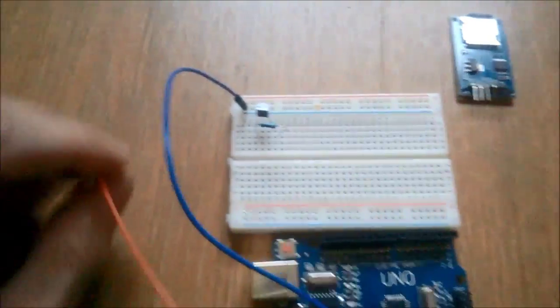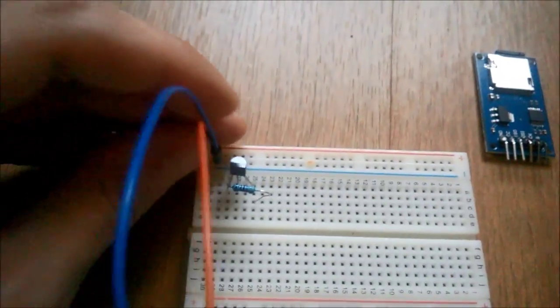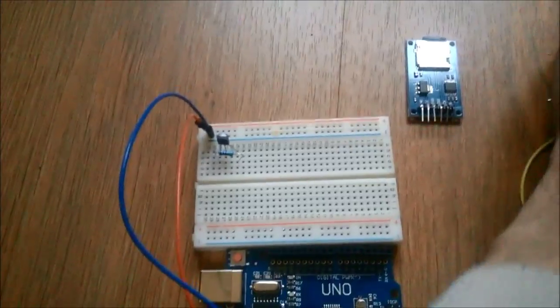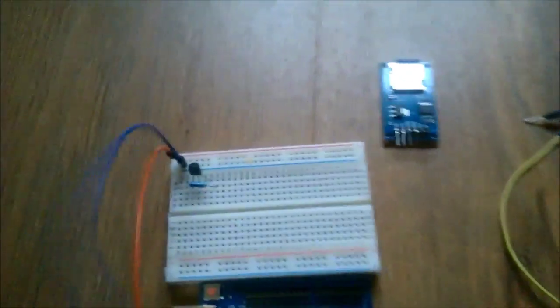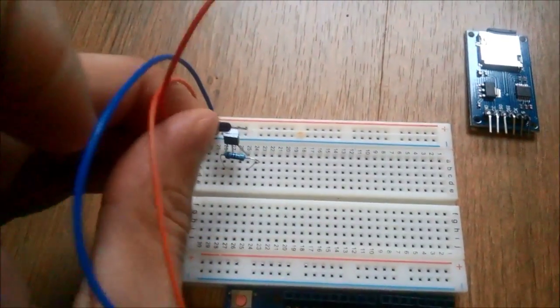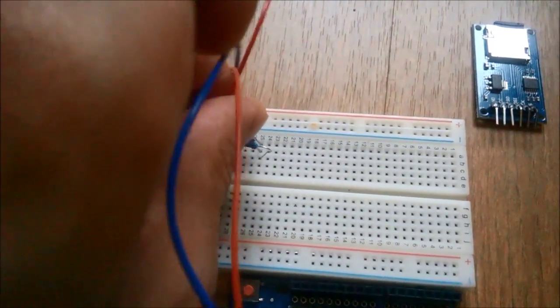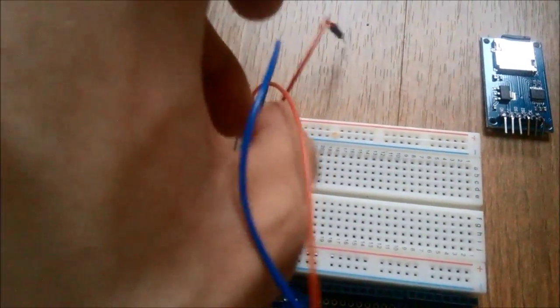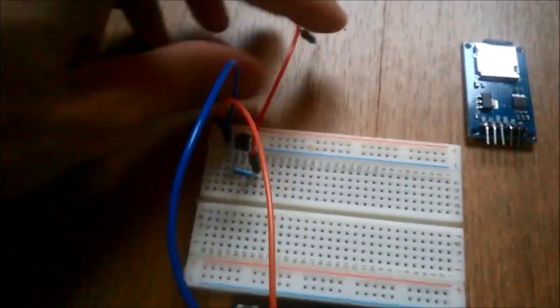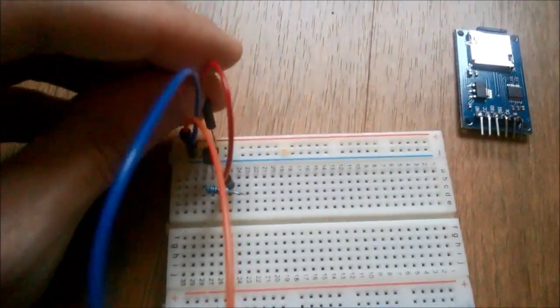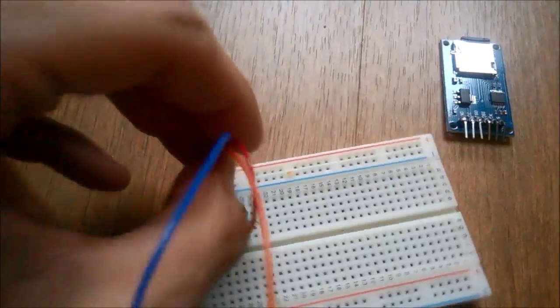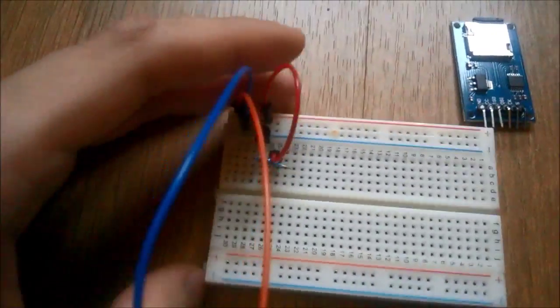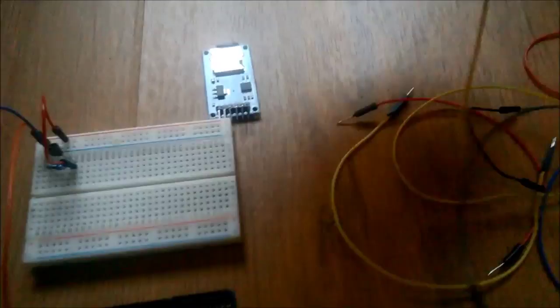And now let's connect the temperature sensor. So the leftmost leg is VCC which we connect to 5 volts positive rail on the breadboard.